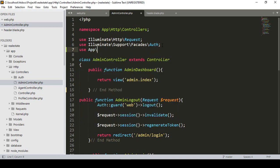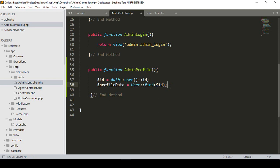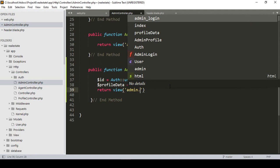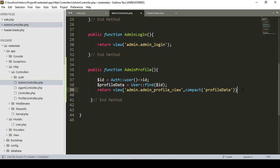I'll use the User model — at `App\Models\User` — and call `User::find($id)` to get the specific row, storing it in a variable called `$profileData`. Make sure you import both Auth and the User model. Then I'll return the view at `admin/admin_profile` and pass the data using the compact method with `$profileData`.